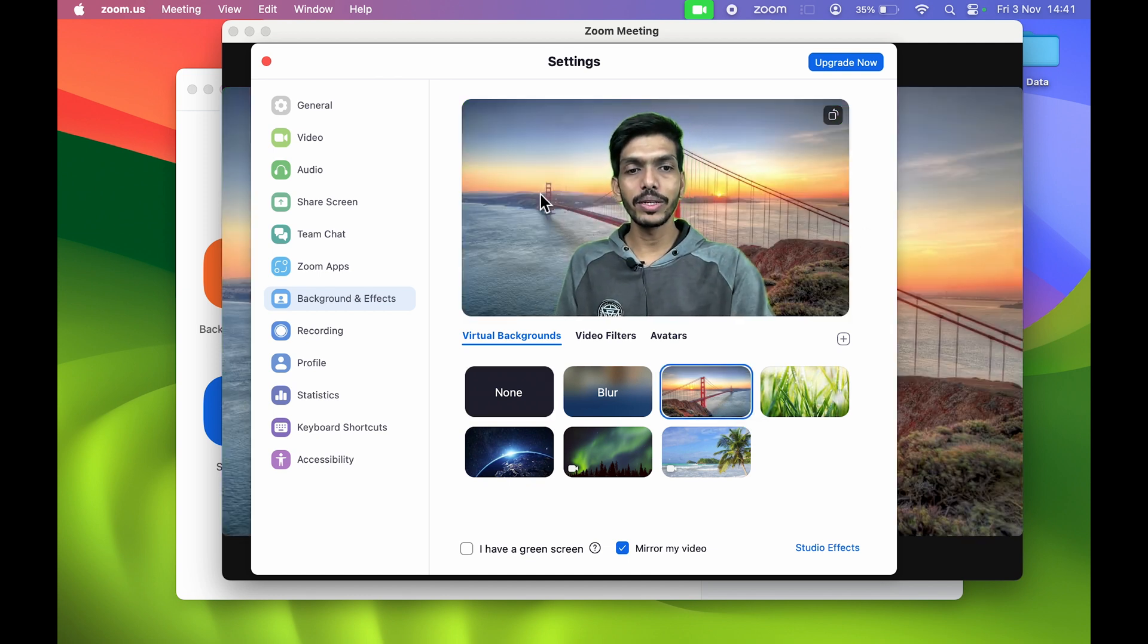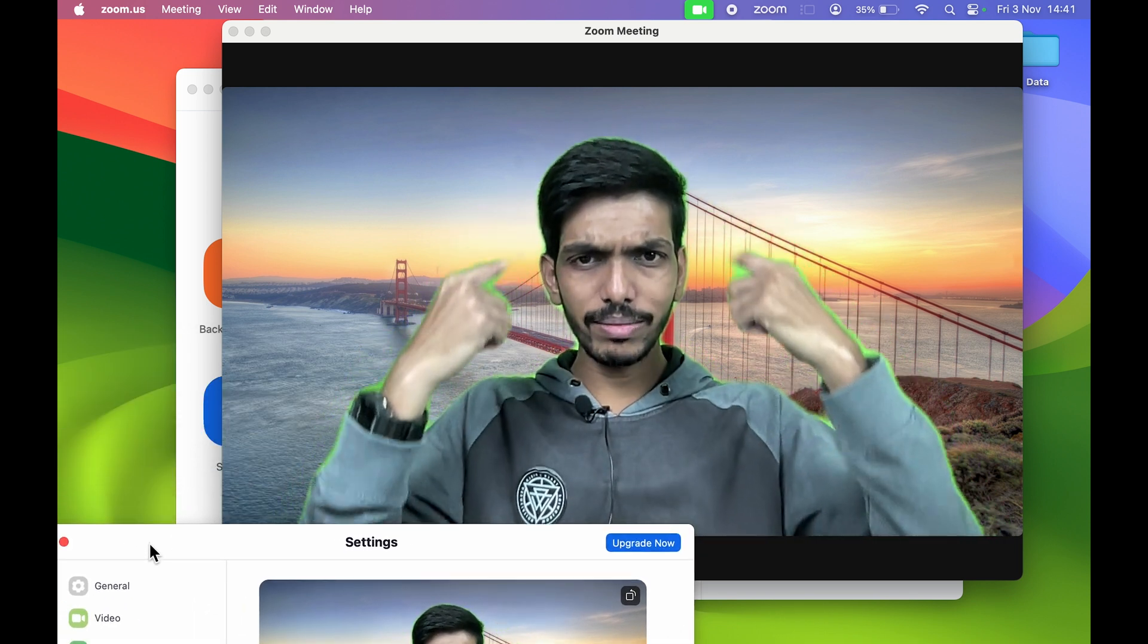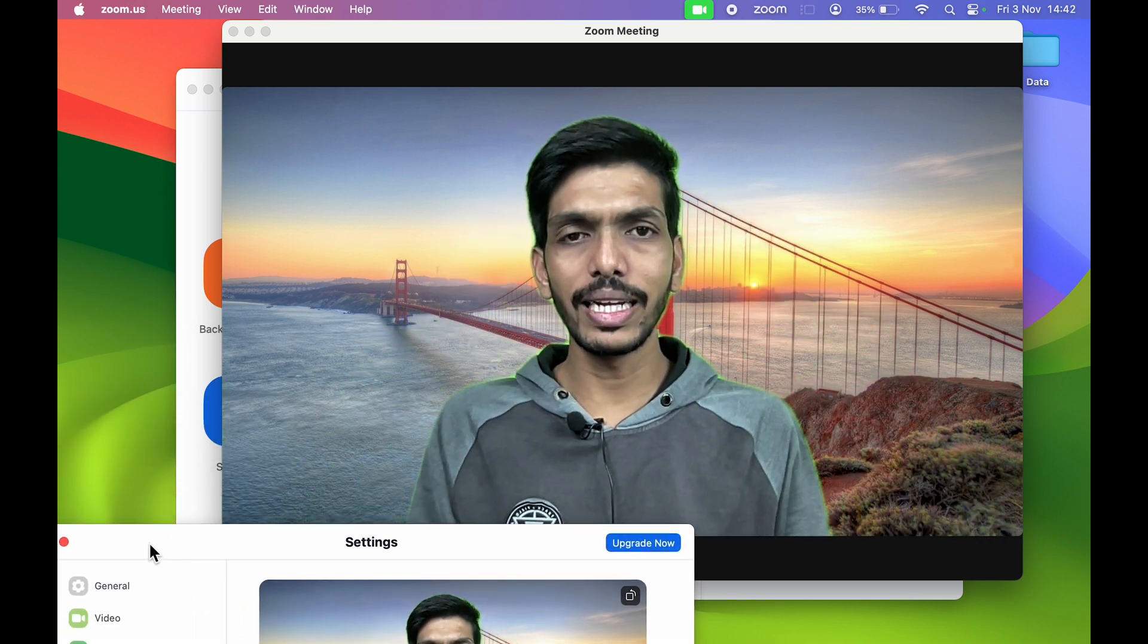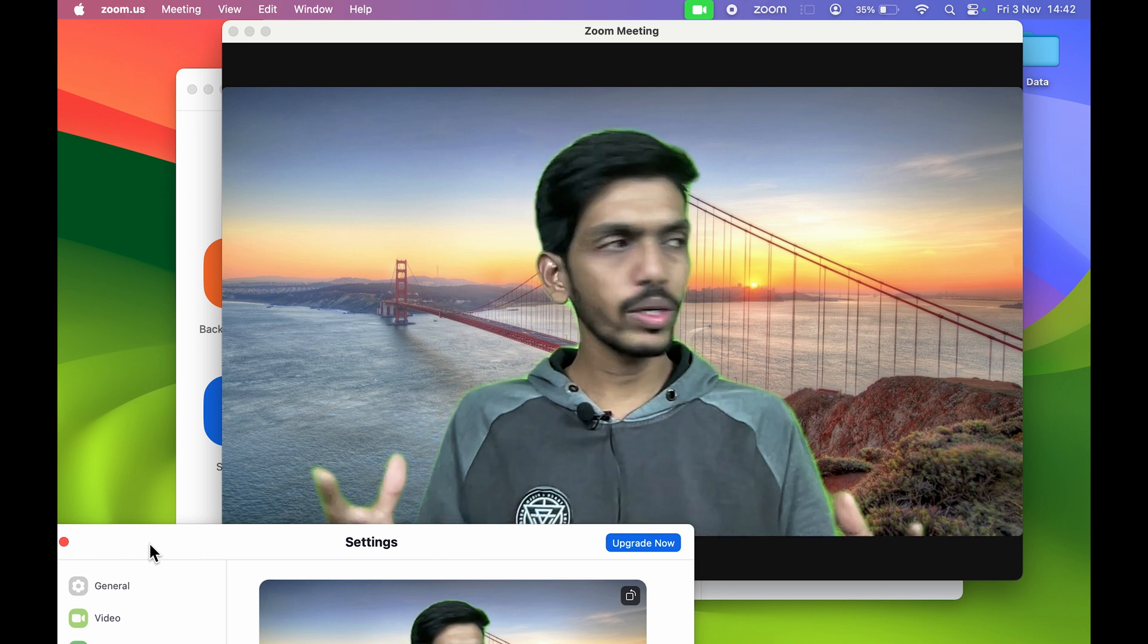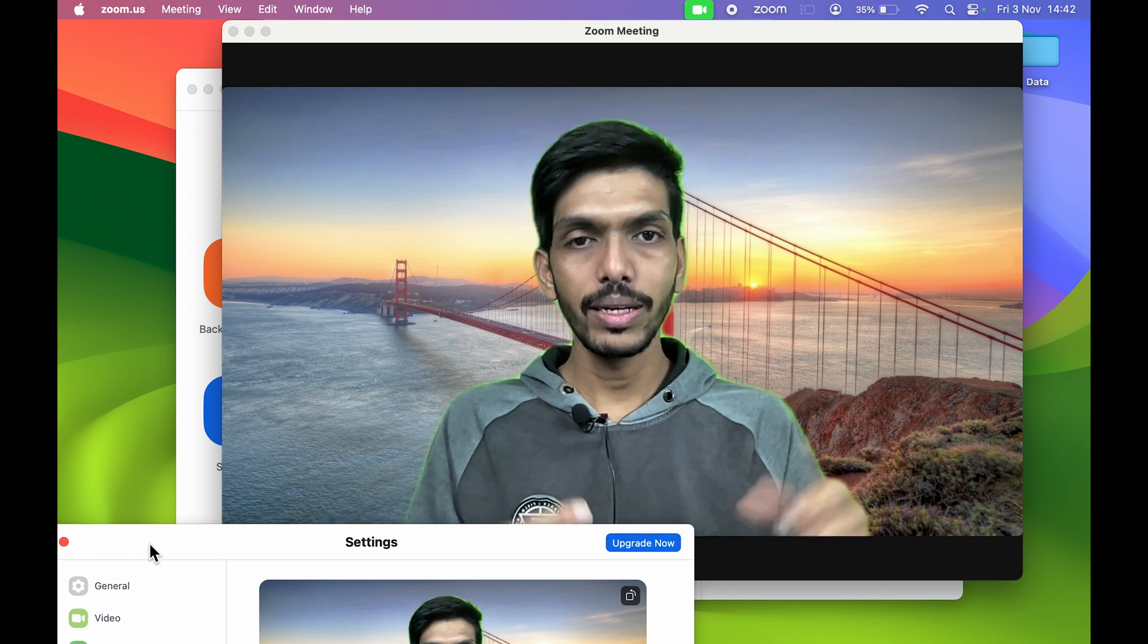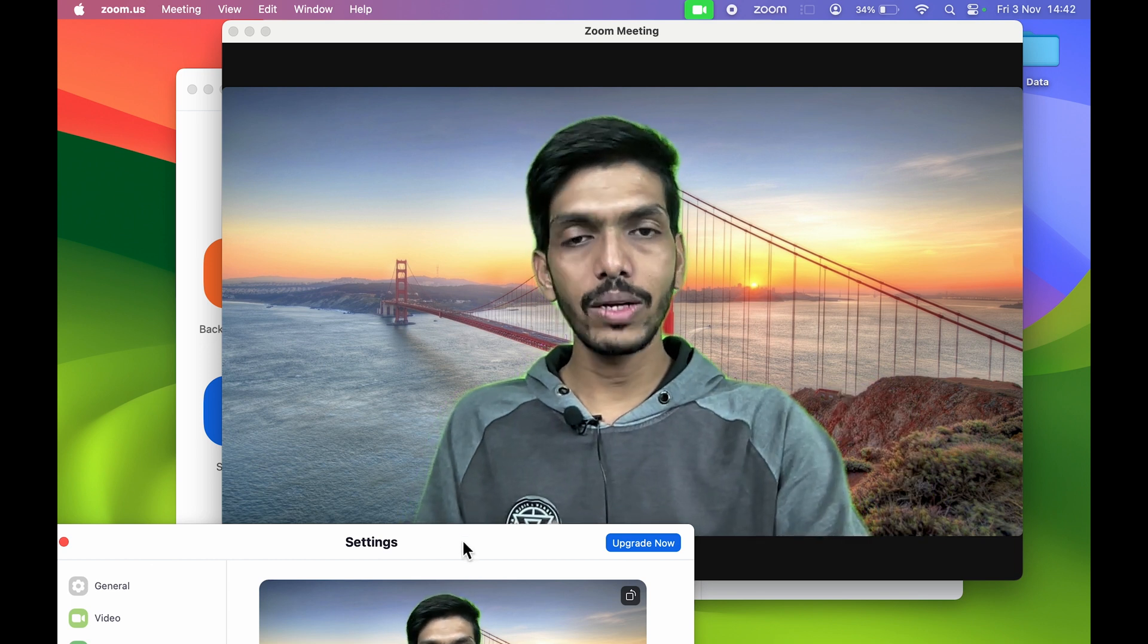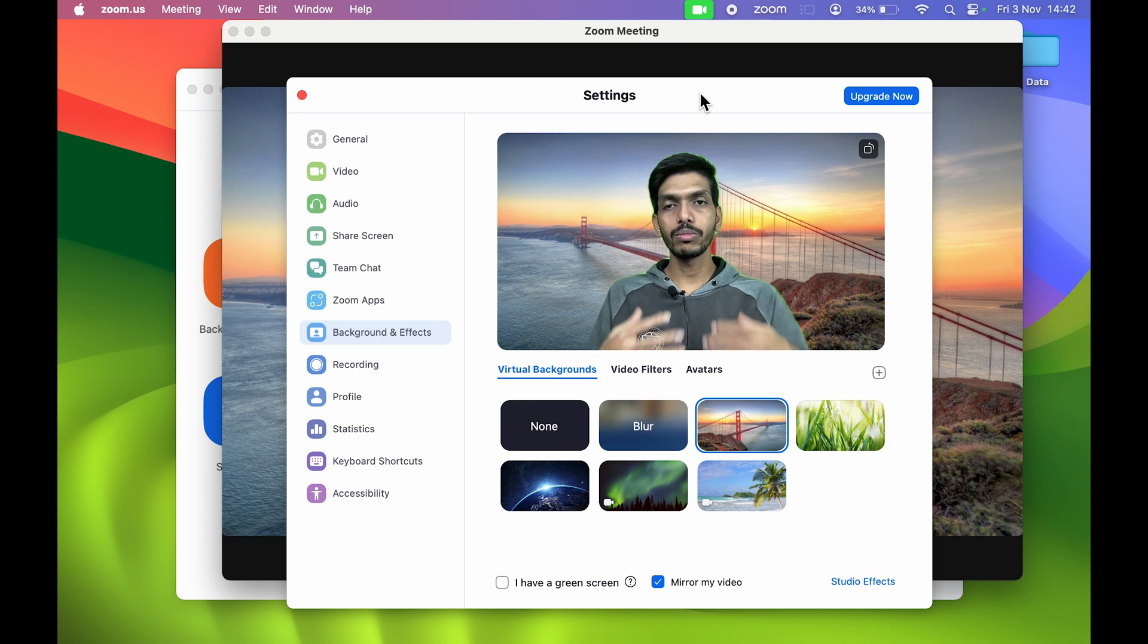As you can see, I have selected the bridge. This is how it will look. Currently you can still see that green outline, but it's okay. In your case it won't be that visible because I'm using green screen. Once you are in a meeting and you select this background, this is how people will be able to see you.